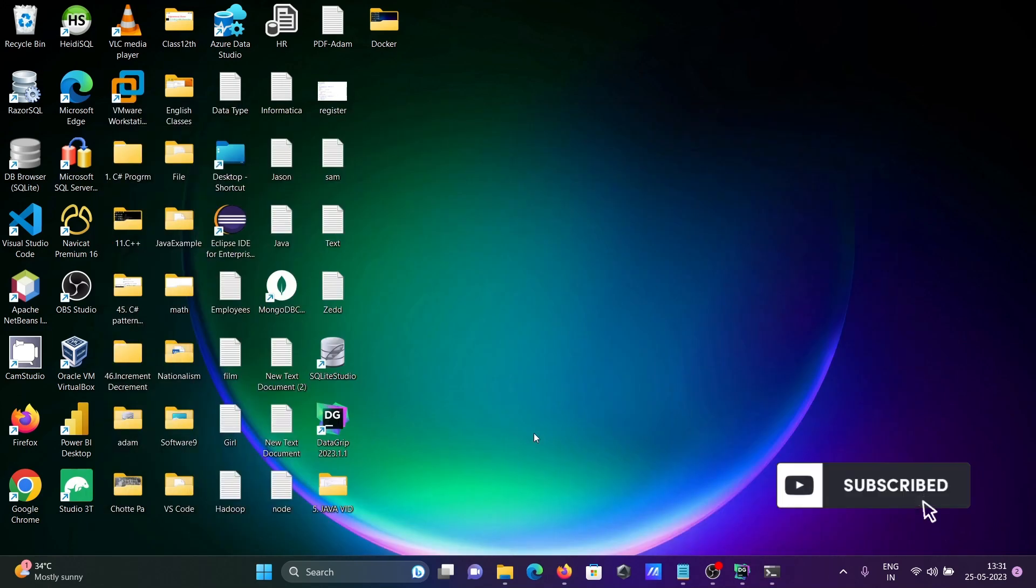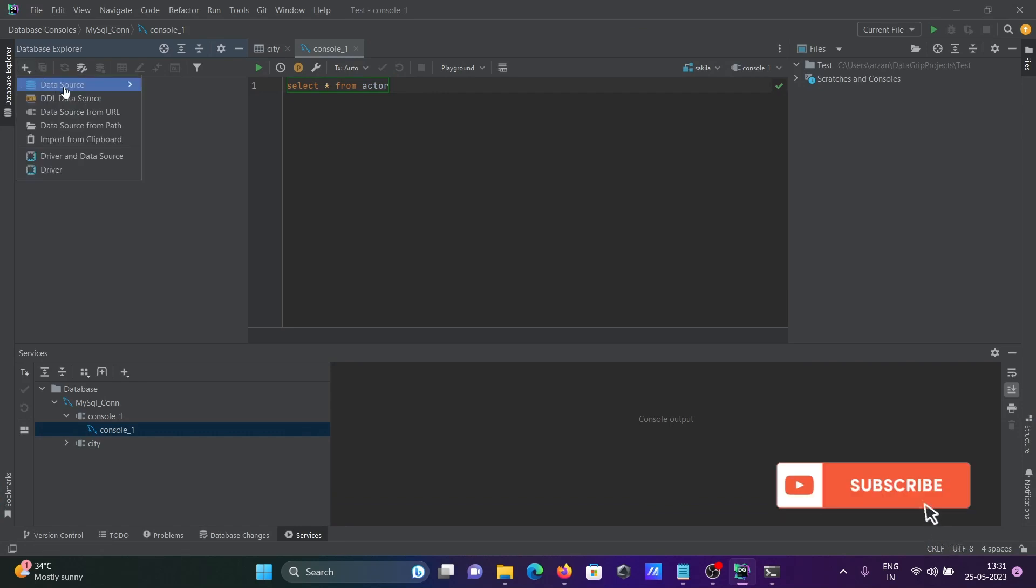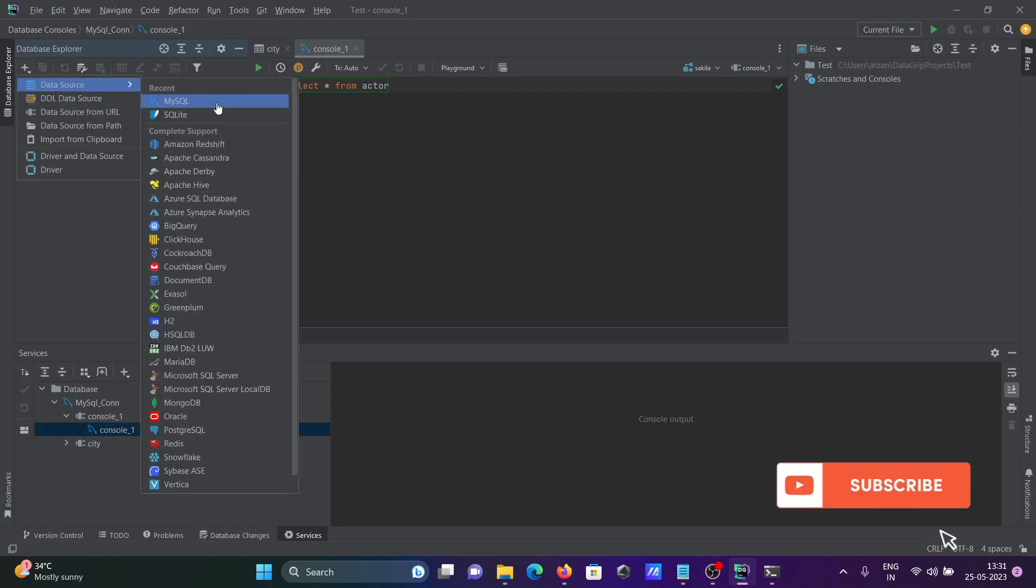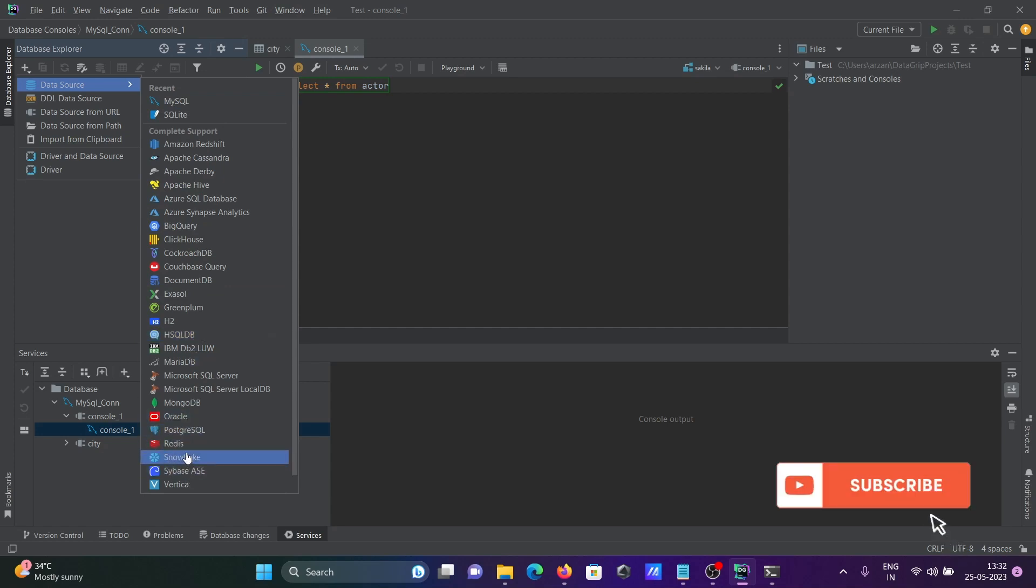Then open DataGrip, click on the plus button, then click on data source. Here you should select SQLite. You can see the SQLite option there, click on it.